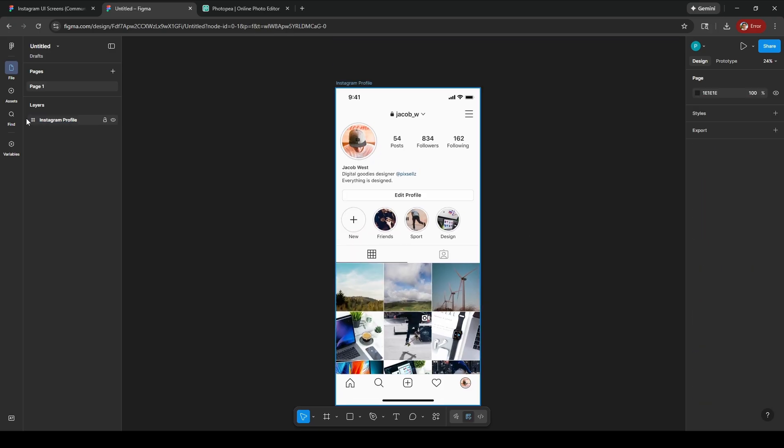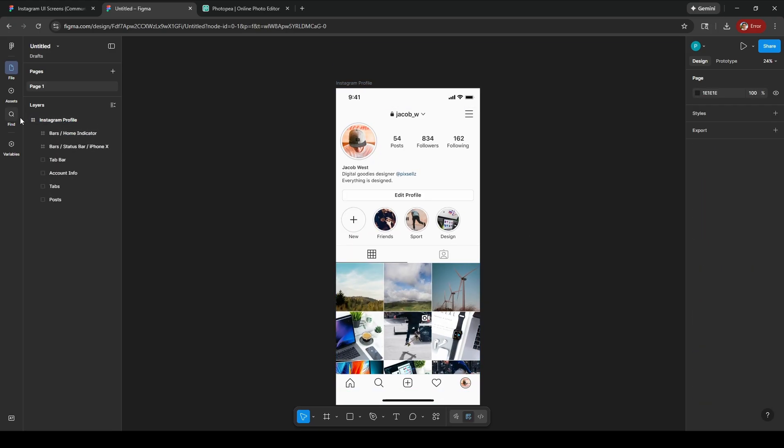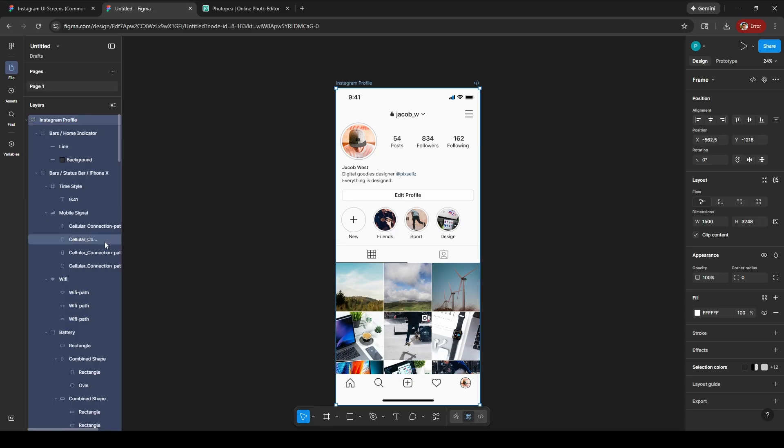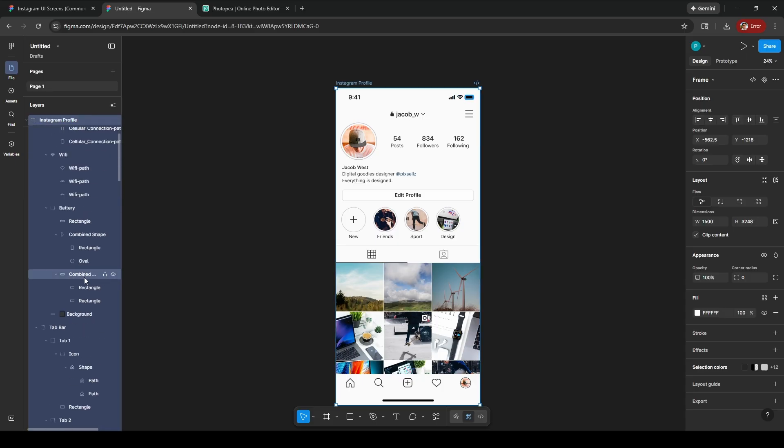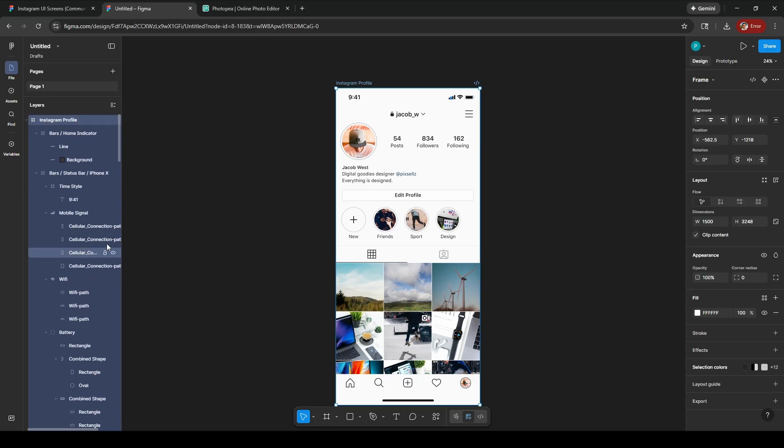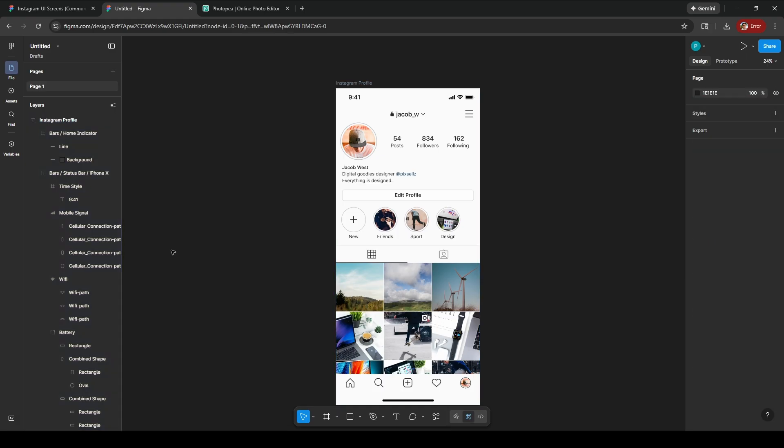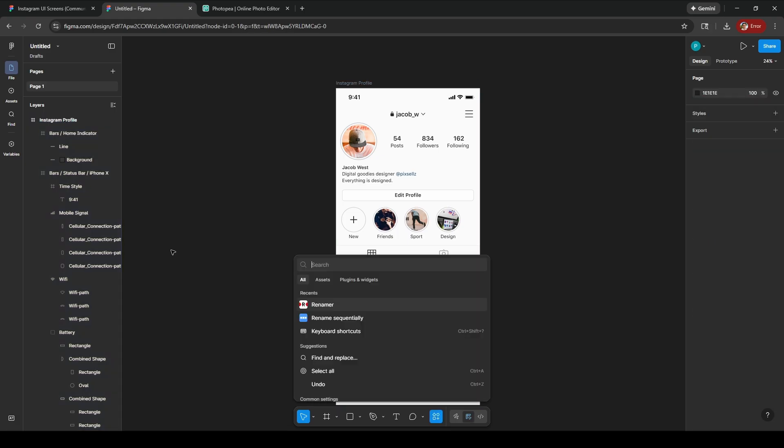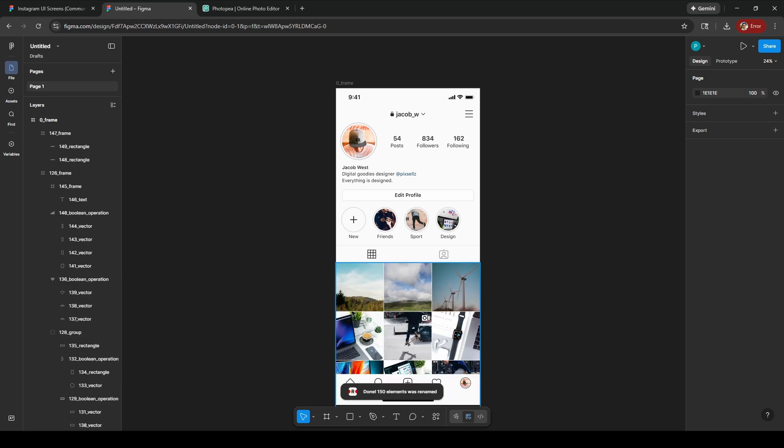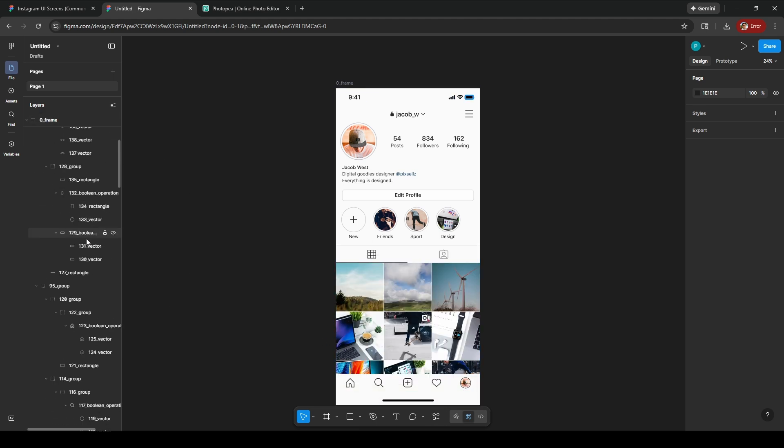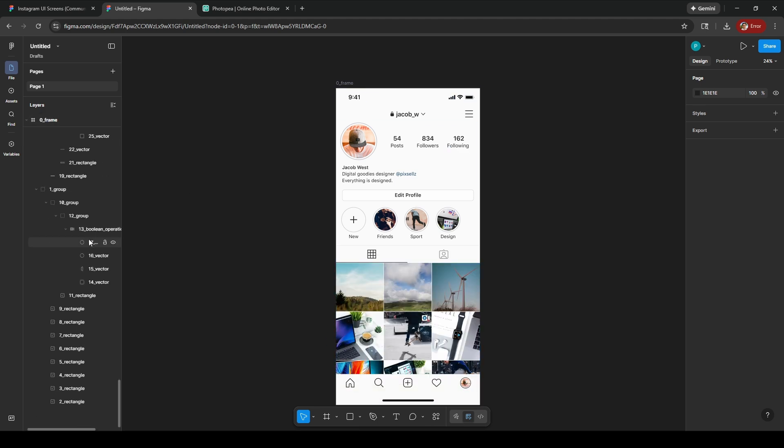Another thing we need to do is rename all layers. If we hold down Ctrl and click, we can see all the layers. Some of them have duplicate names like rectangle, rectangle - we can't have that. We need to use a Figma plugin to get rid of that. Hit Ctrl+K to open plugins and widgets, then search for Renamer. Run that script and it renames everything to unique names.